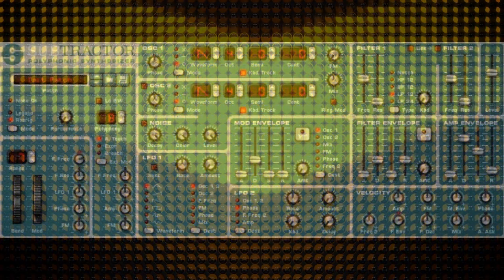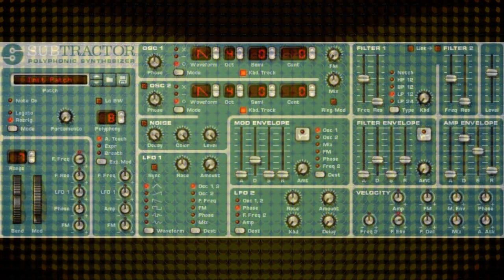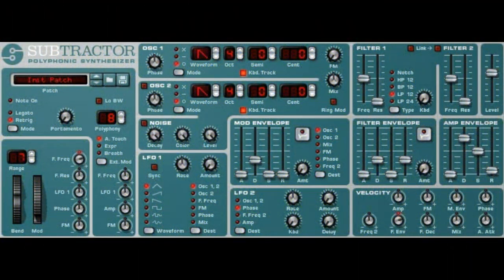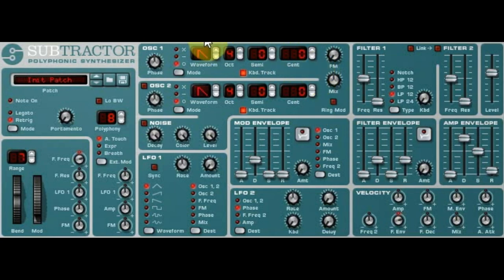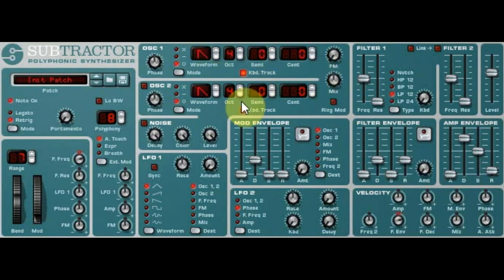Hey there, this is Chad from Zombie Fight Shark, and this is how you can make an 808 using a subtractor in Reason. So here we have a plain subtractor there doing its thing, and it's not too hard.